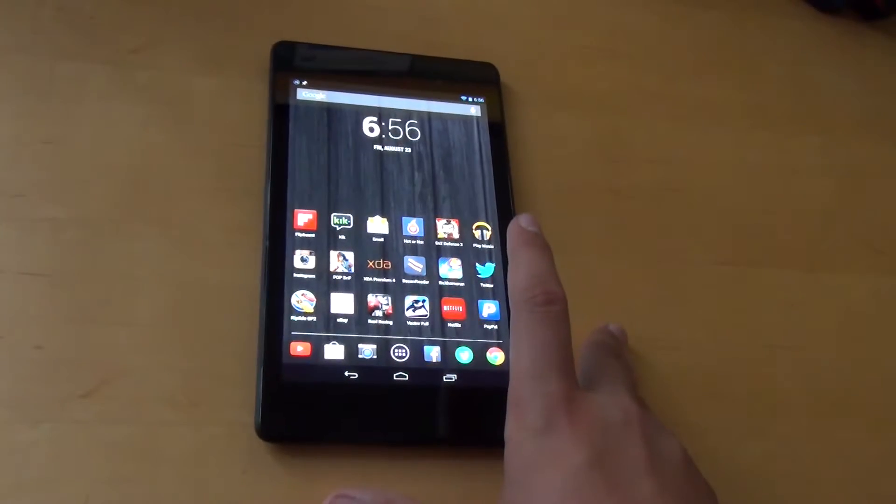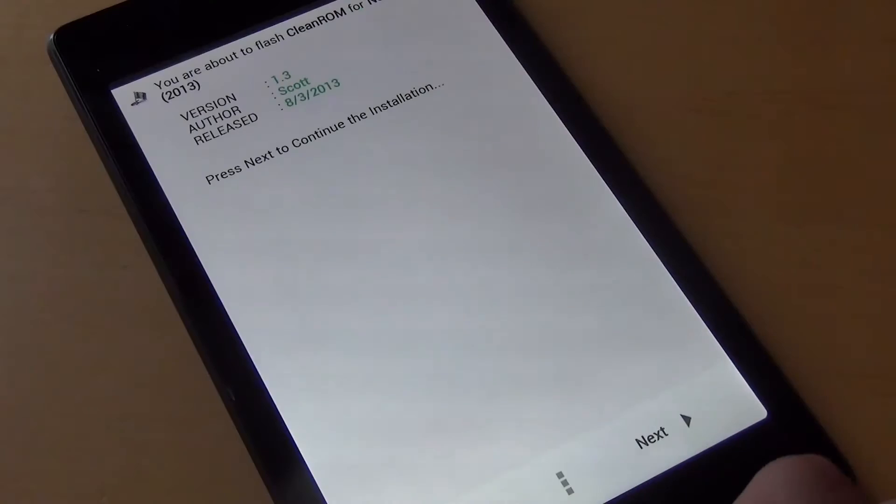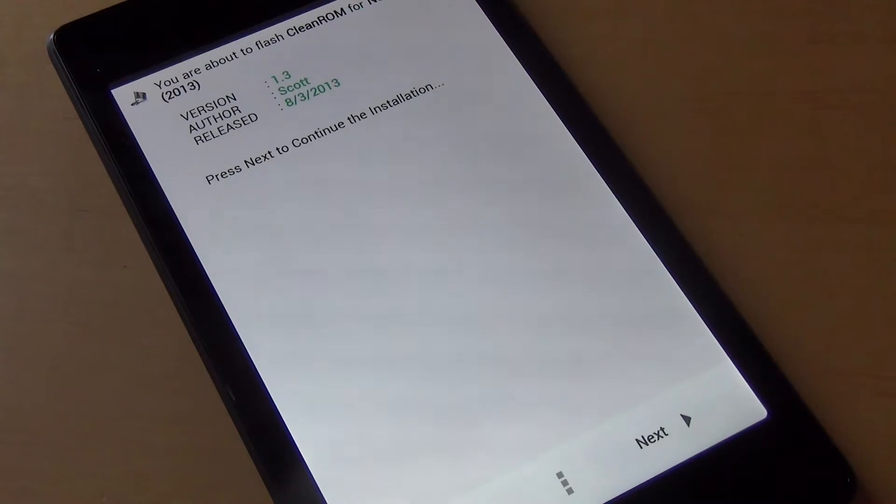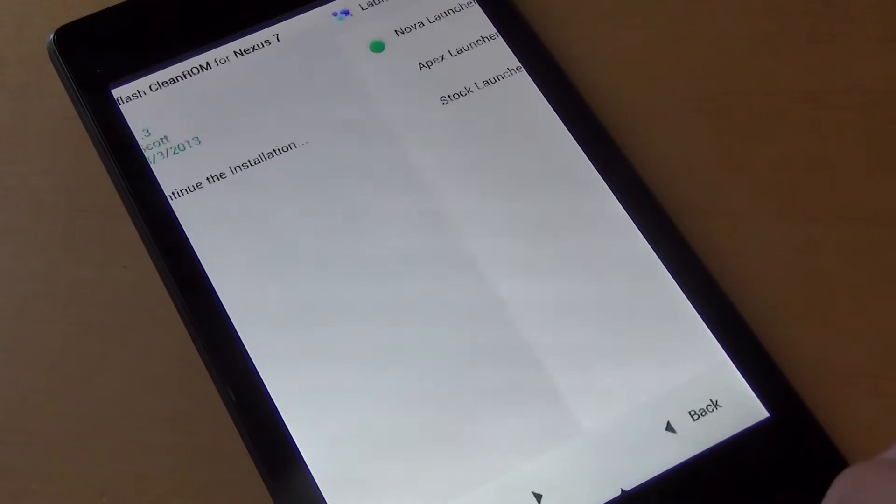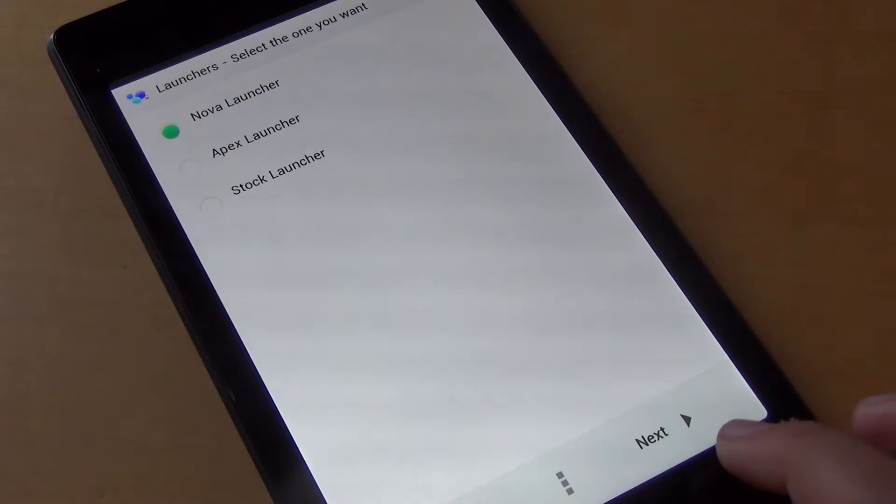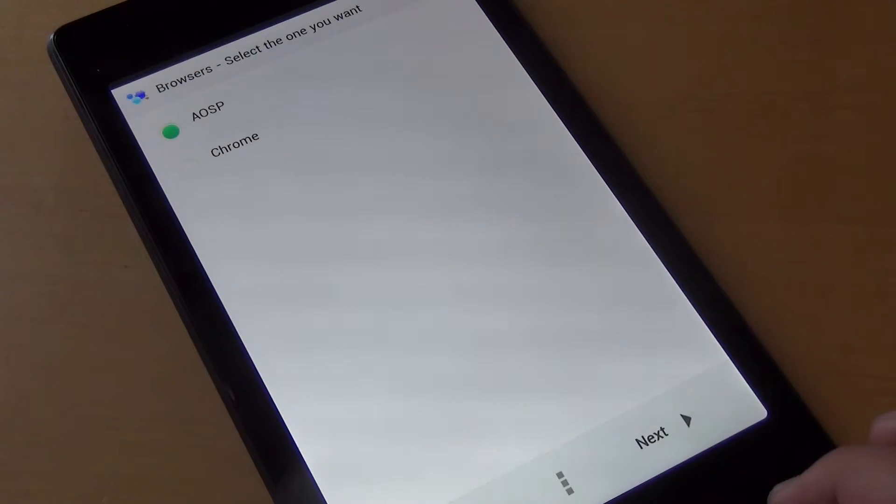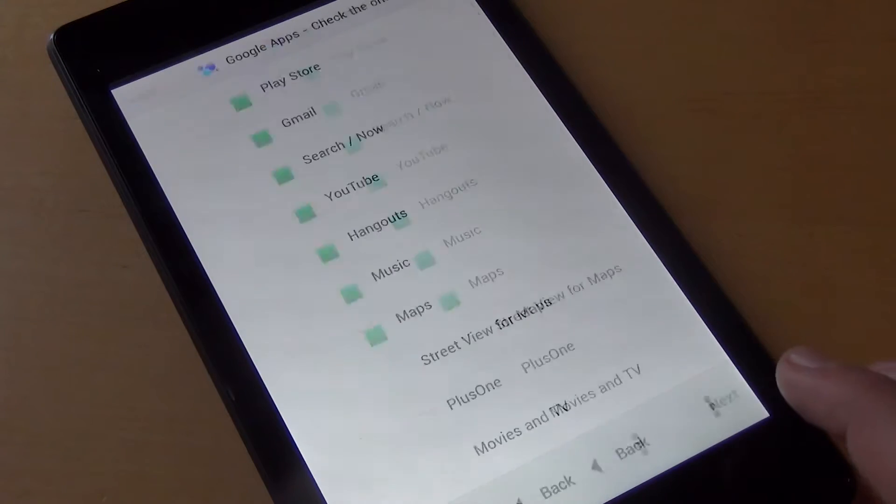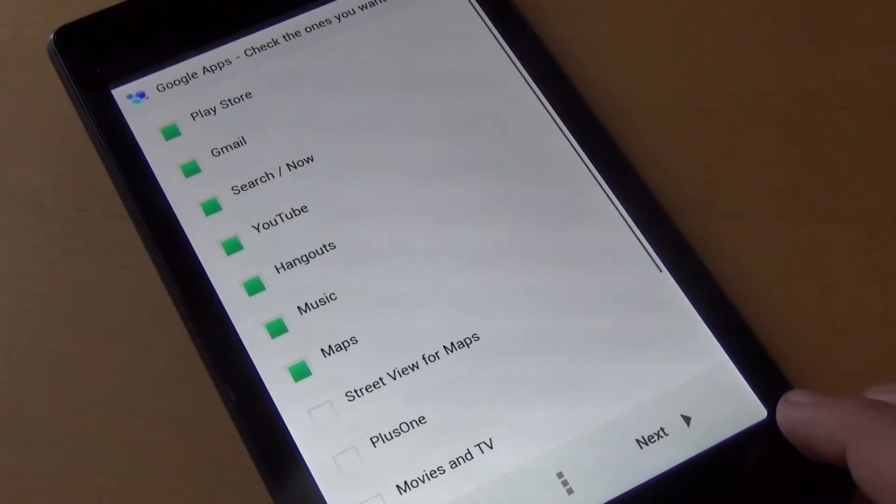When you're installing this ROM, you do use Aroma Installer. When going through Aroma Installer, you get options to choose between launchers, browsers, you can also choose the different Google Apps you want installed and uninstalled,